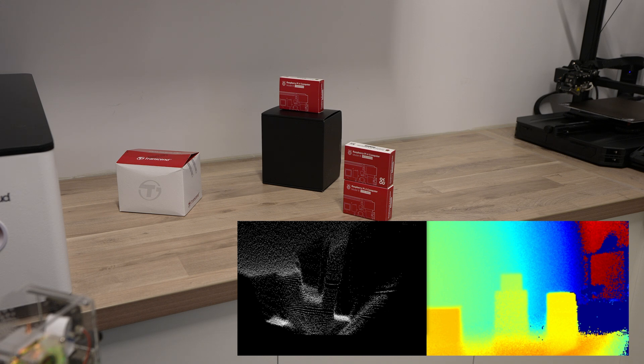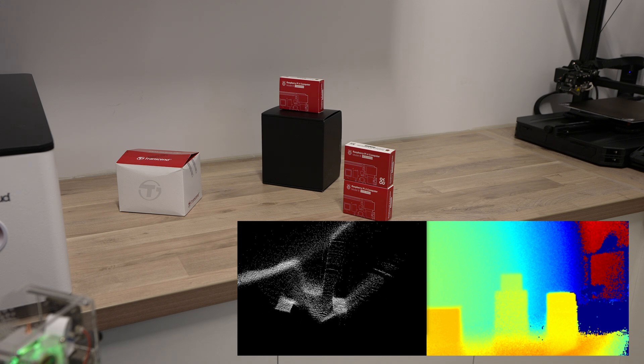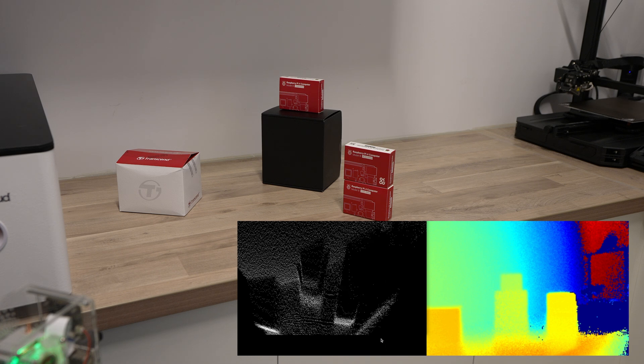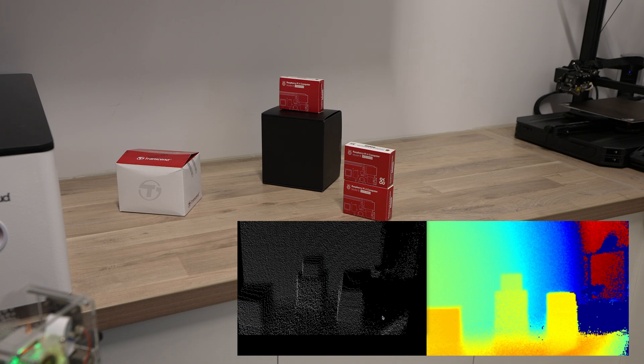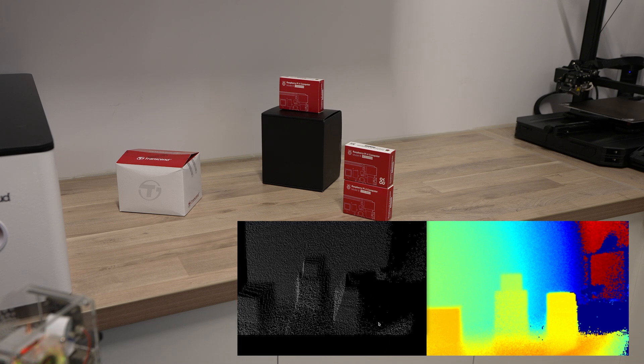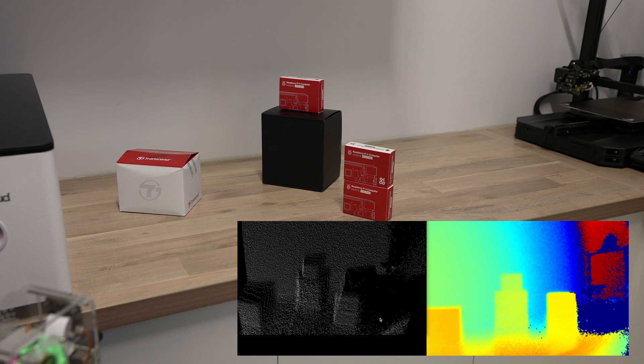But if we rotate these objects or rotate the camera around the object then we can build up a better 3D image and this is basically how a 3D scanner works. So you can use this camera to build a 3D scanner with a bit of processing.